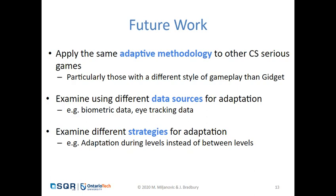In our future work, we hope to apply that same adaptive methodology to other CS serious games, especially those with a different style than Gidget — where instead of completing programming problems to solve a task, players may perform some other type of gameplay. We are also considering looking at different data sources for adaptation, such as biometric data and eye tracking data, as well as different strategies for adaptation. In our game, adaptation was performed between levels; however, there may be better benefits when adaptation is applied during levels.